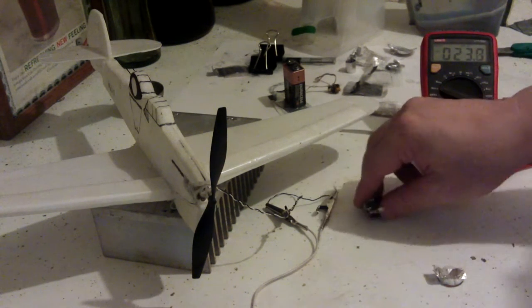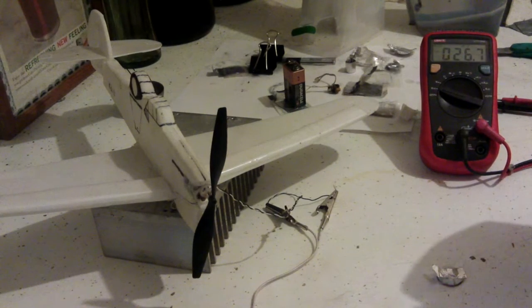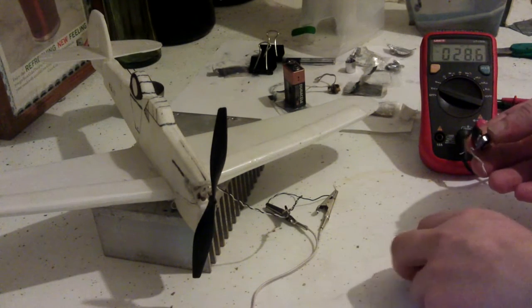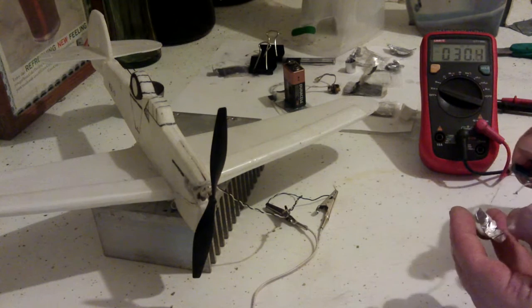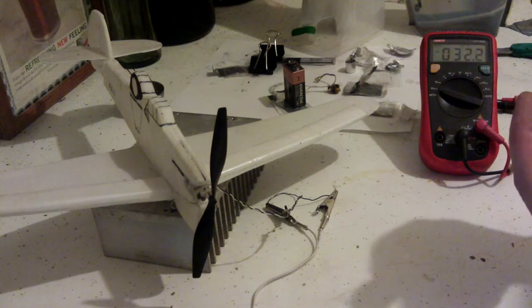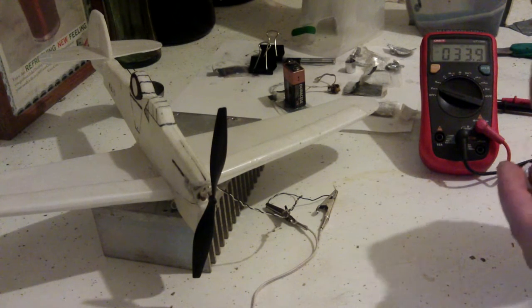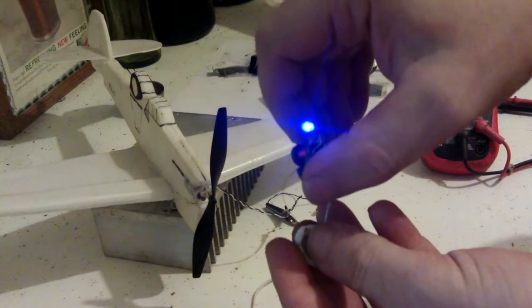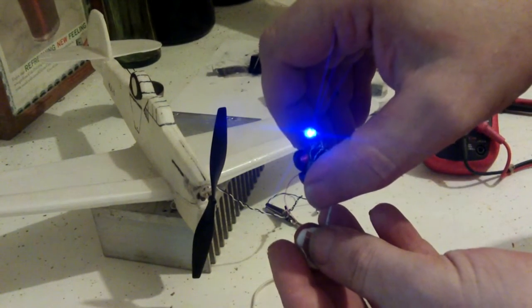Right, so now it should run this oscillator. We'll have a look. Yes, there we go. It's running the oscillator fine.